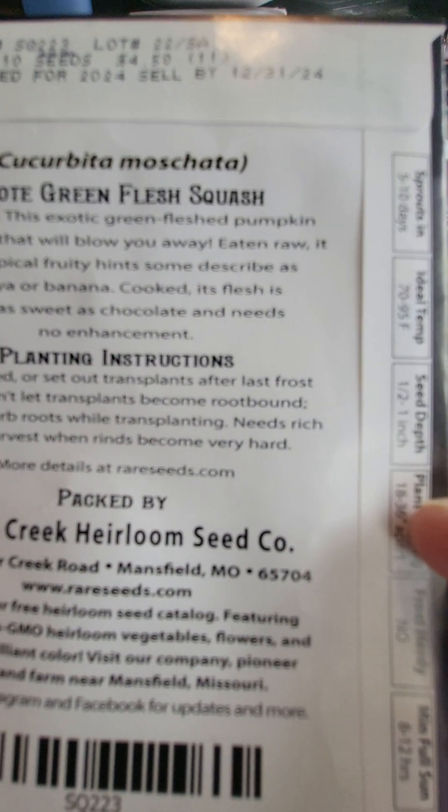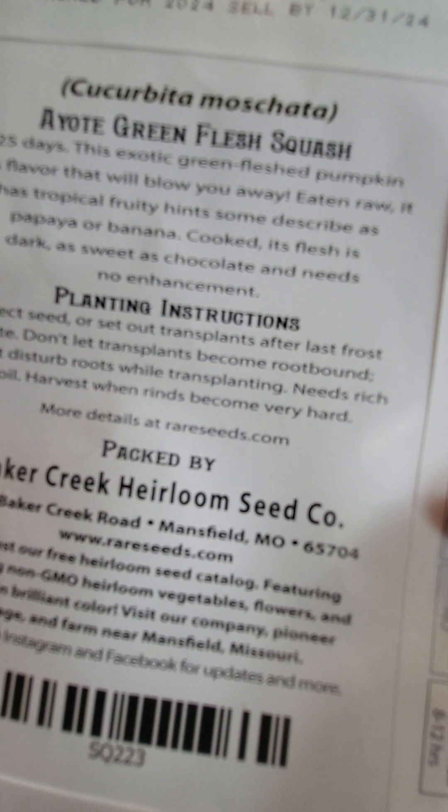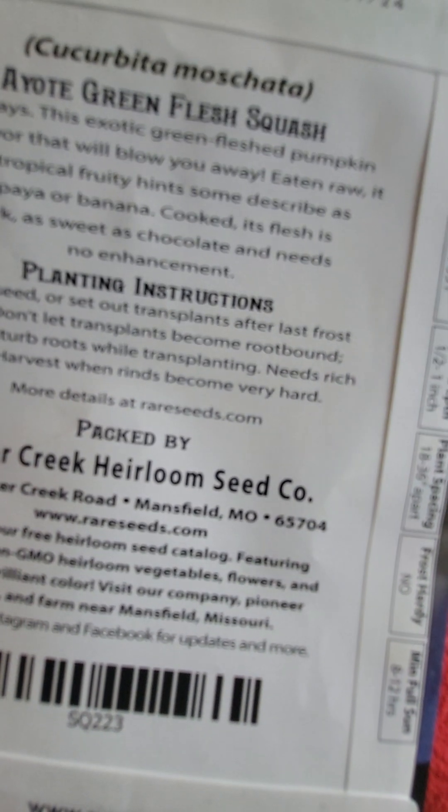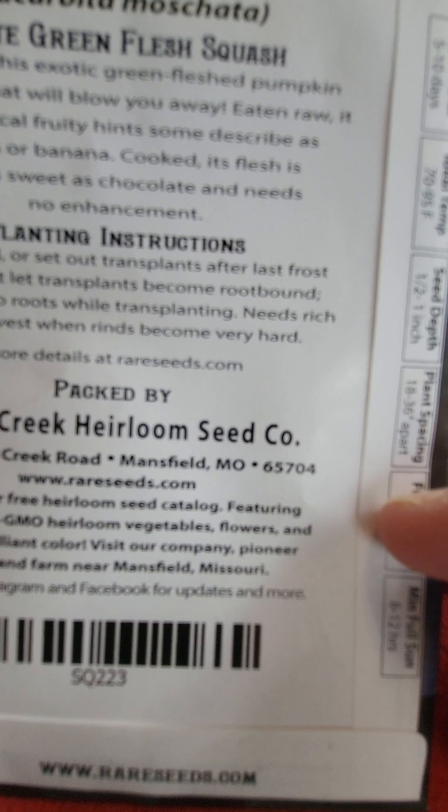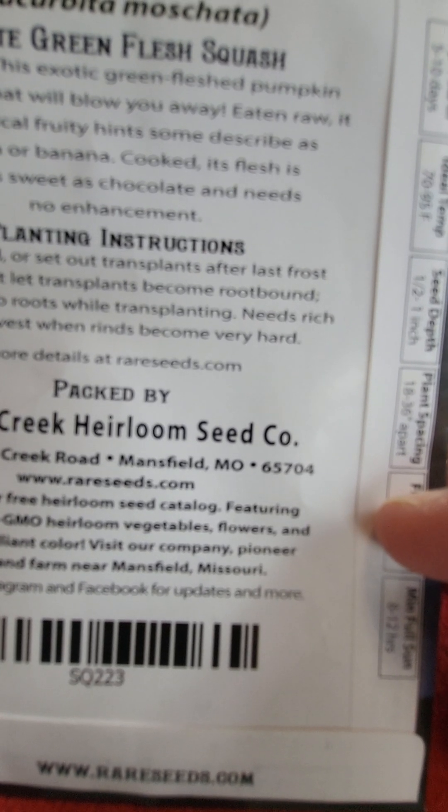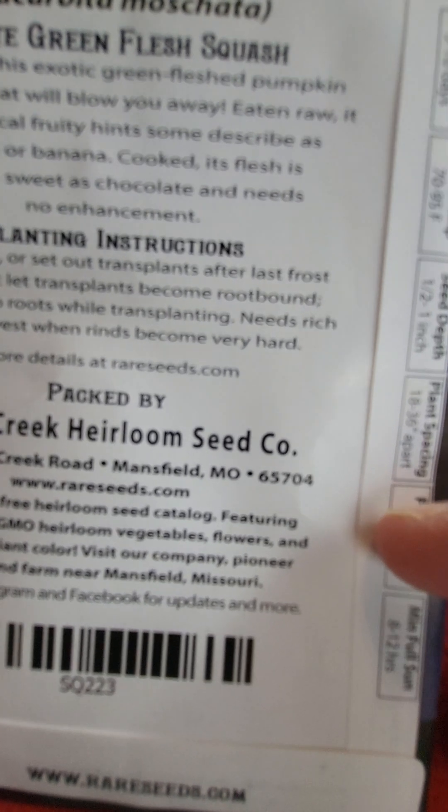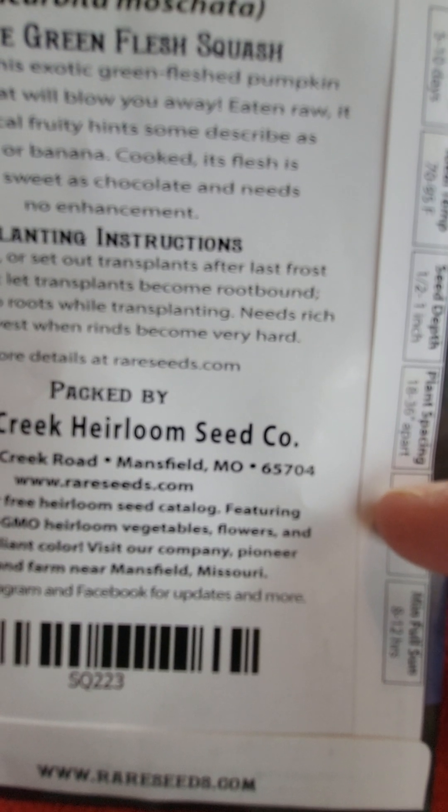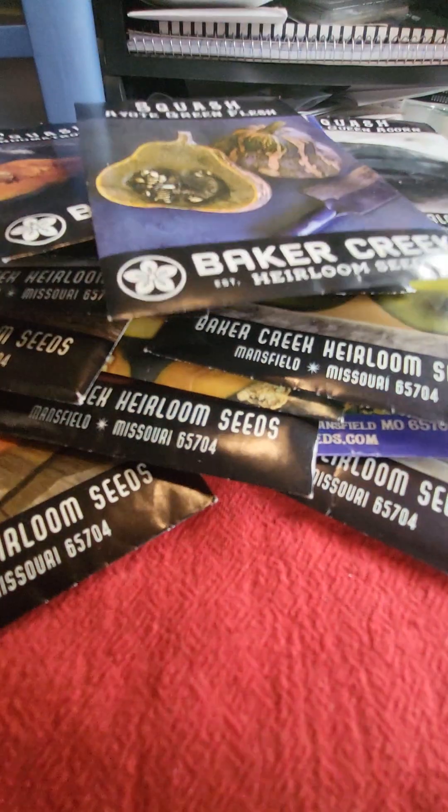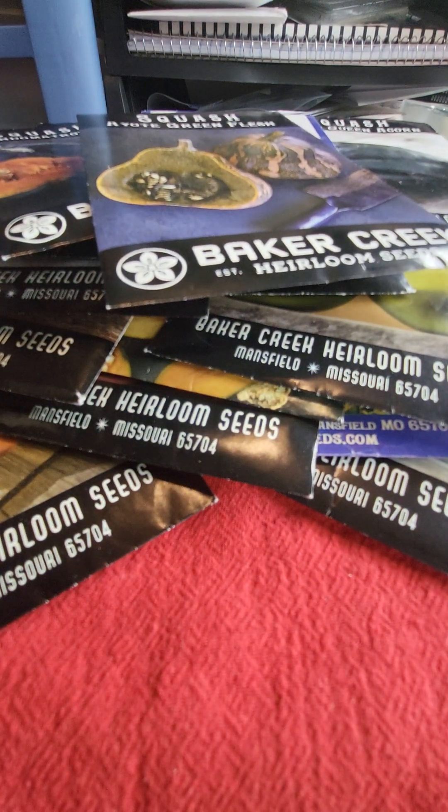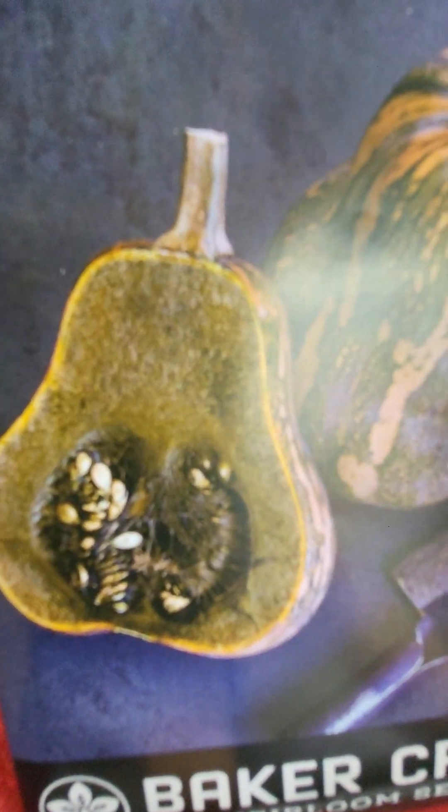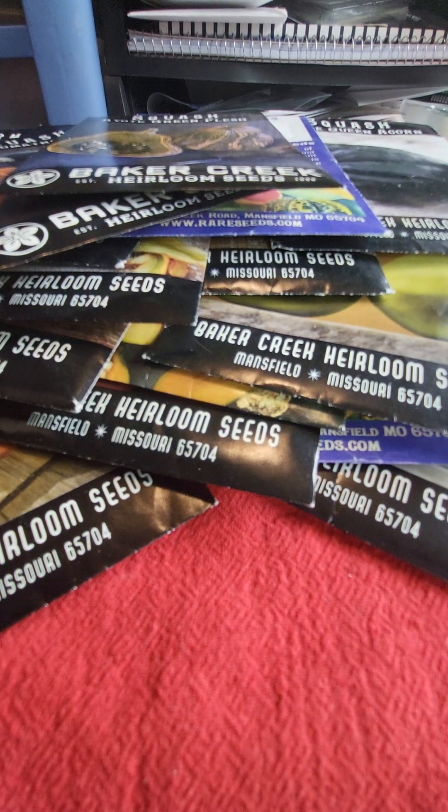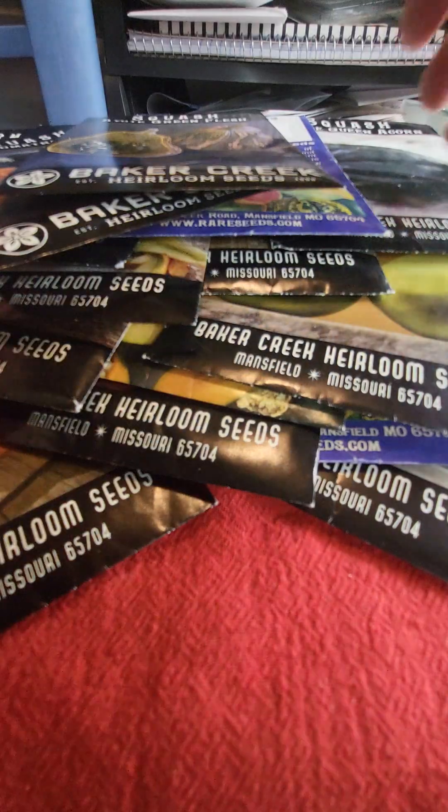This exotic green flesh pumpkin has flavor that will blow you away. Eaten raw, now I don't know of any winter squash that you eat raw. Eaten raw has tropical fruity hints. Some describe it as papaya or banana. Well, I'm all for that because I like both of those. Cooked, its flesh is dark, as sweet as chocolate, and needs no enhancement. When I read that, Bob was like, I would try that. So I said, I will order that. And look at that, but look at that, it looks terrible. But, you know what? Hang the looks of it. If it tastes that good, I don't care. Bring it on. So that's what I will be starting for squash.